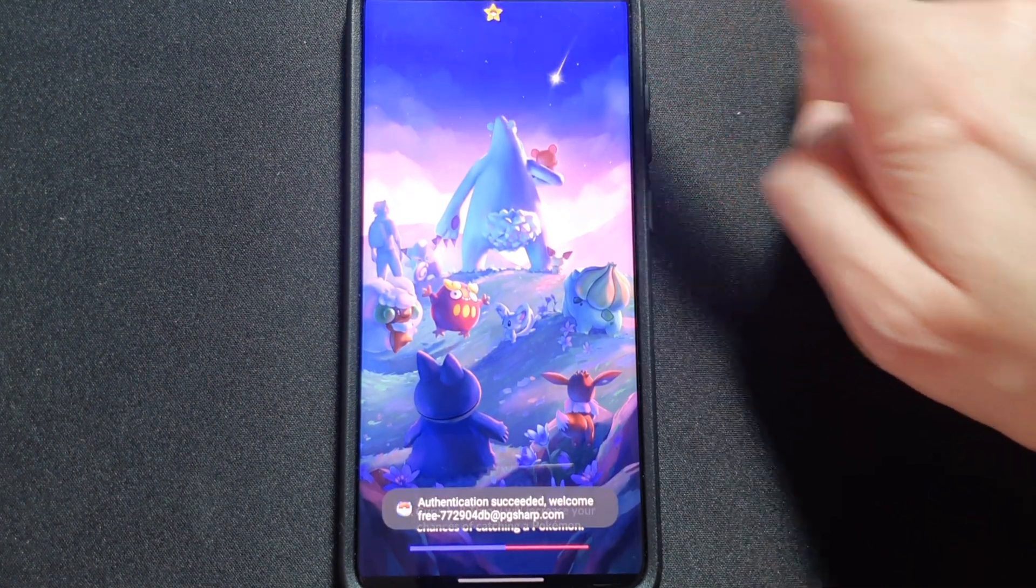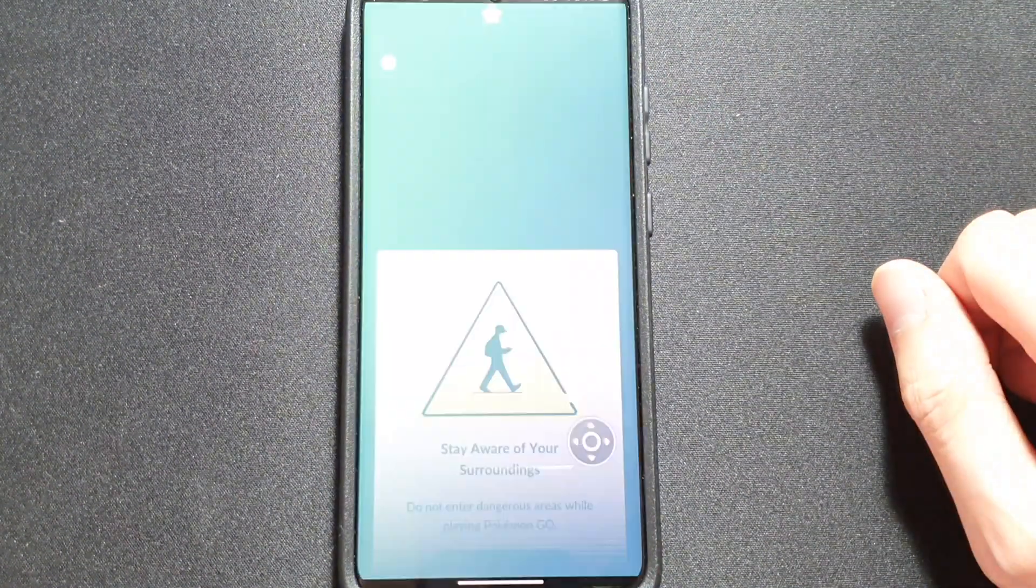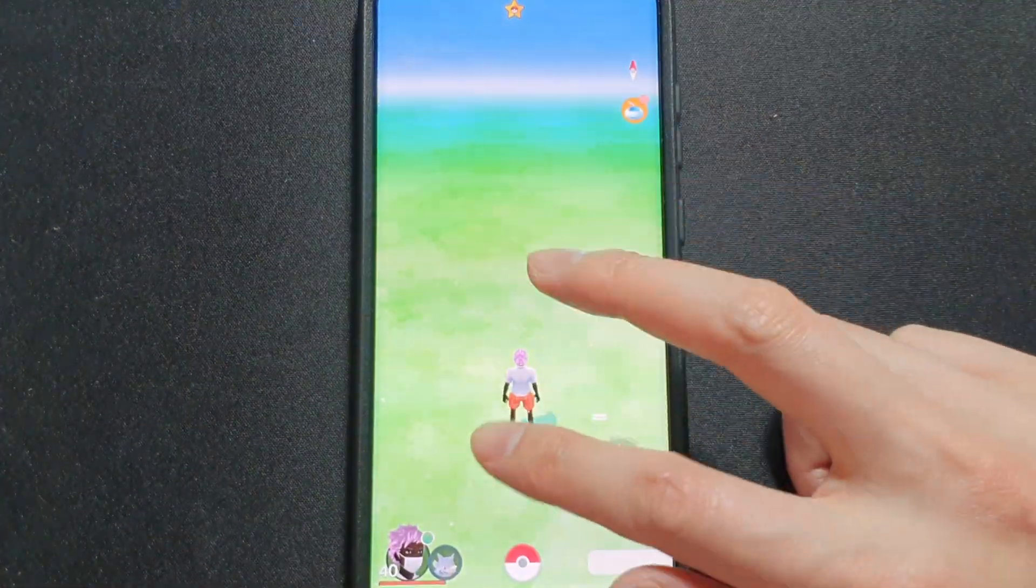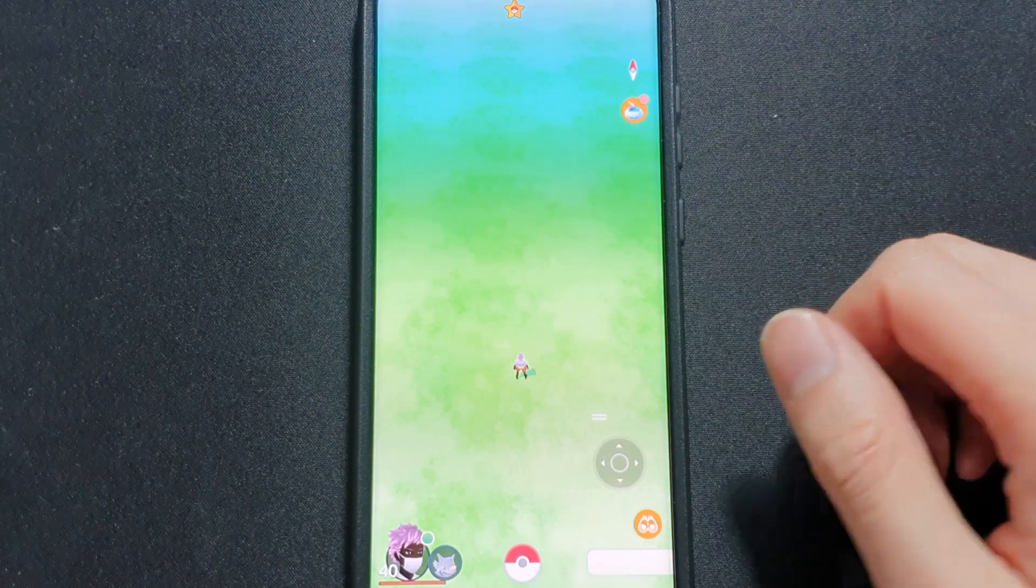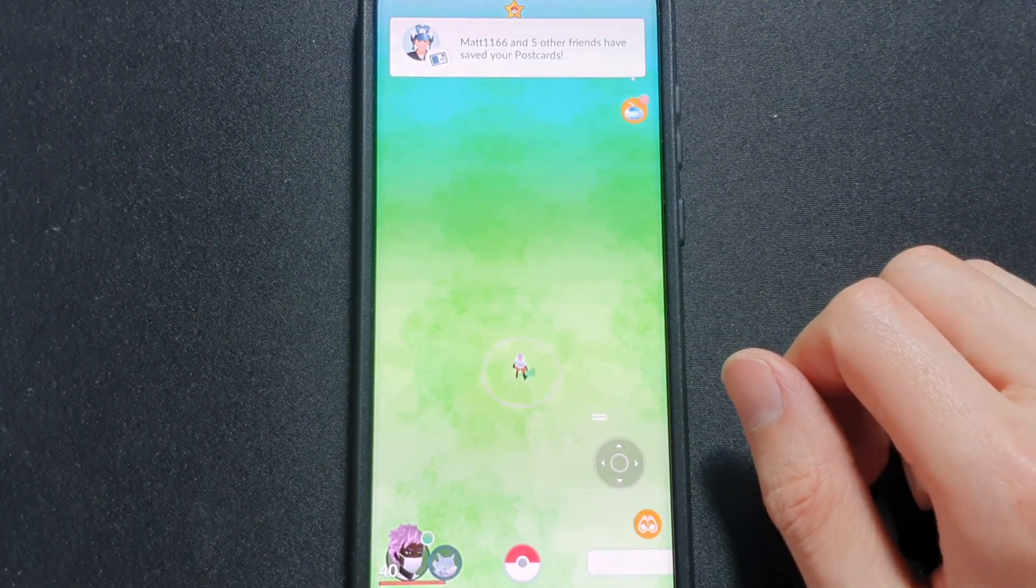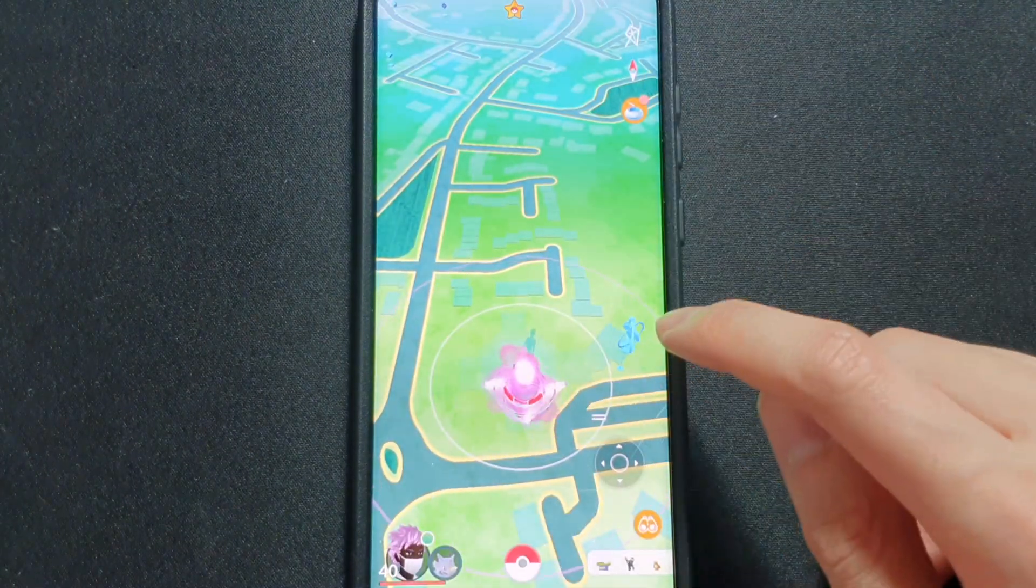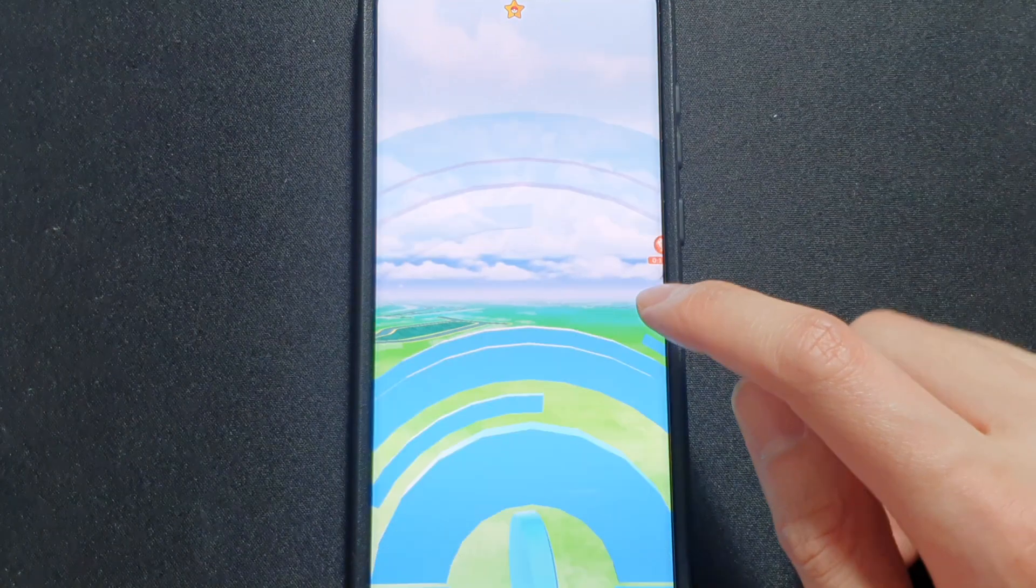There's the start. Yep, and it loads up as normal. Just want to show you that it works.